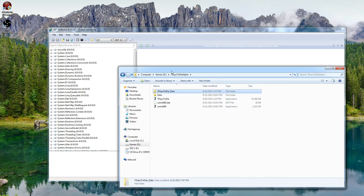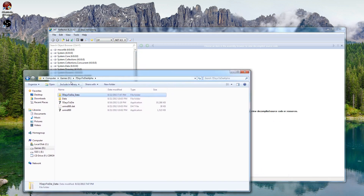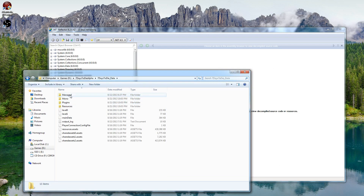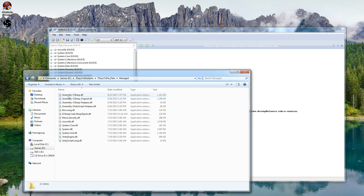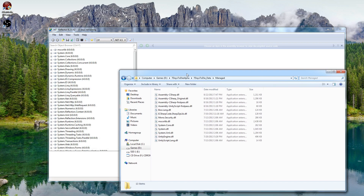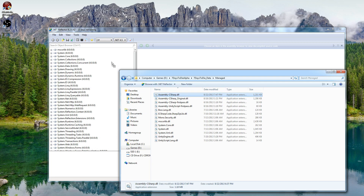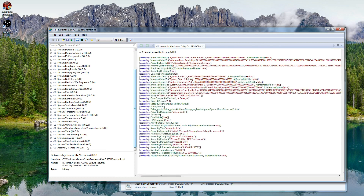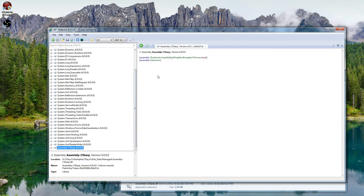Go ahead and bring up your Seven Days to Die install folder, go into the Seven Days to Die underscore data directory, go into Managed, and then take the Assembly-CSharp.dll and drag it over into the left-hand window — it'll show up at the very bottom.